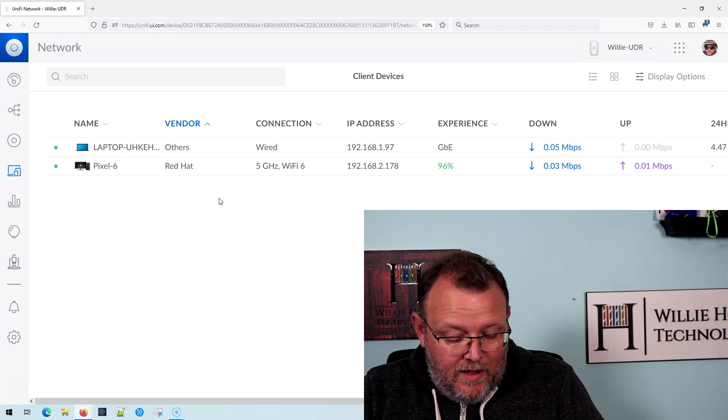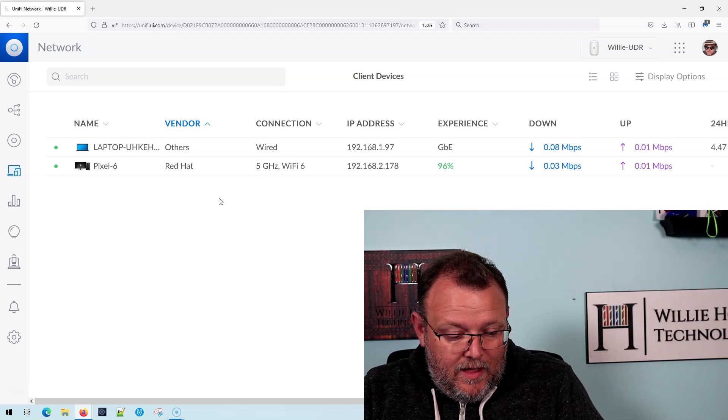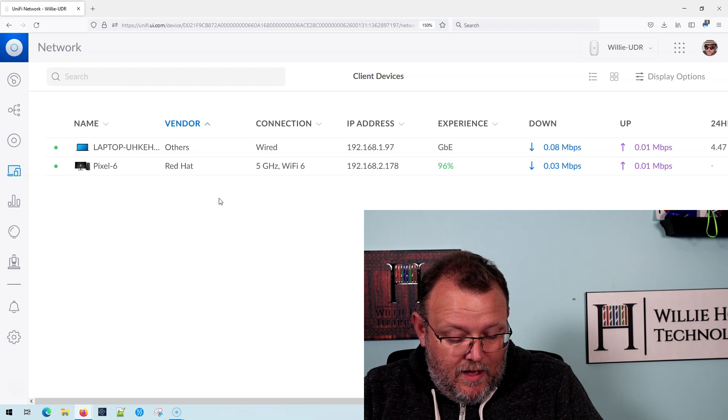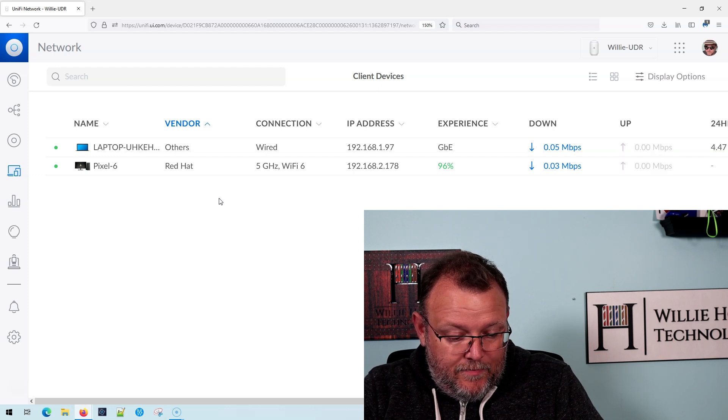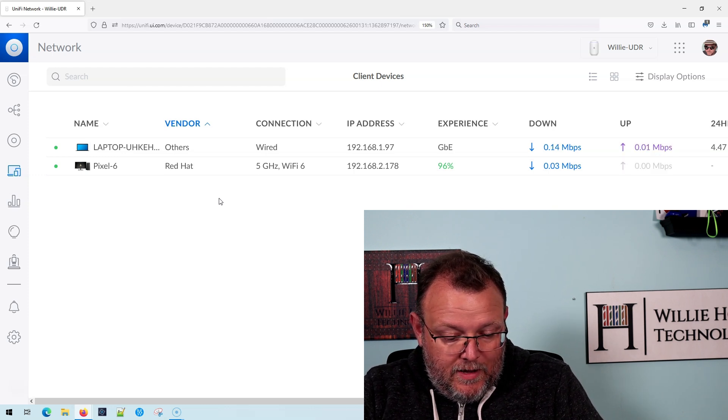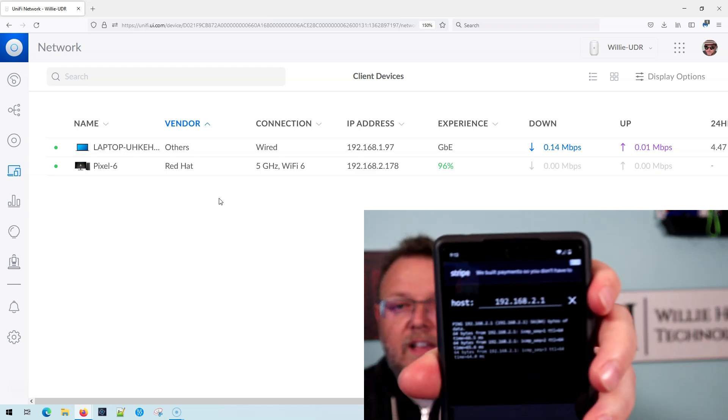Now I can ping the gateway, right? So I'm going to go ahead and ping that. And so you can see, I can ping the gateway, which is okay.